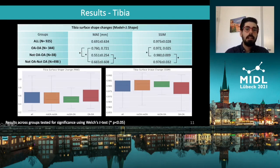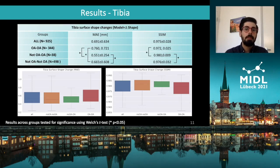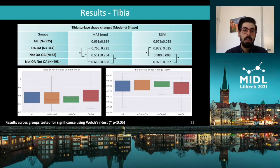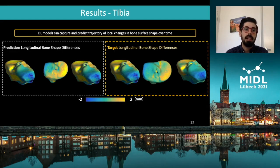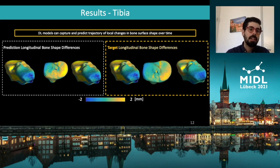Here I show the results related to the tibia, tested for the same four groups. Also for the tibia, the model's performance did not degrade irrespective of OA status. Visually inspecting the performance on the tibia, we can observe that the tibial changes have been preserved and correctly predicted in the medial tibia.